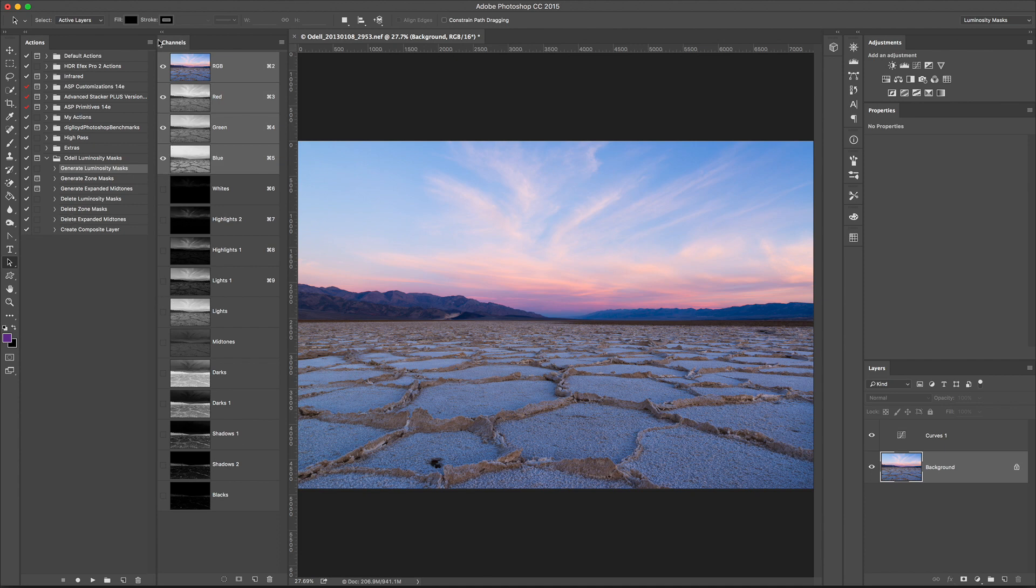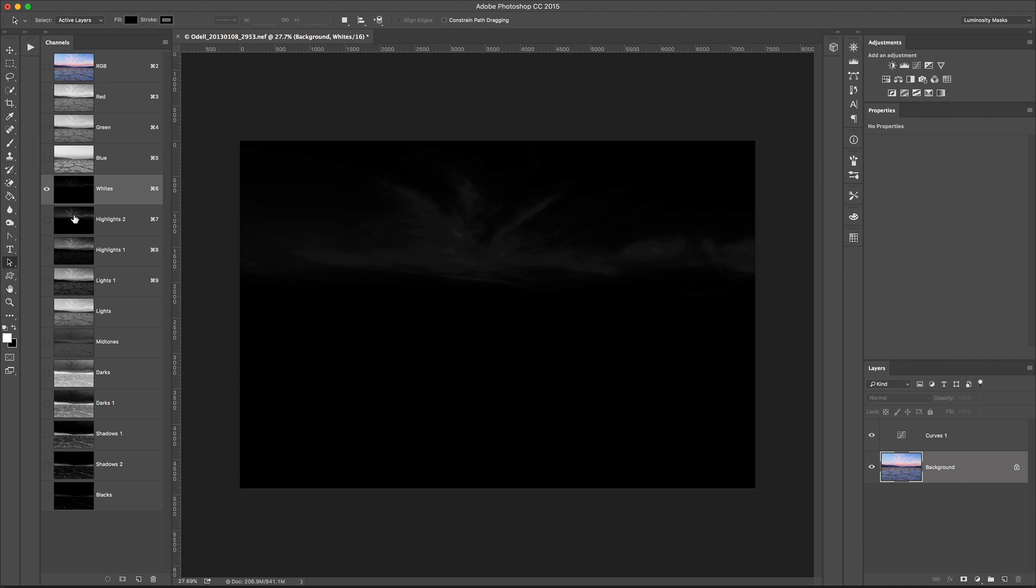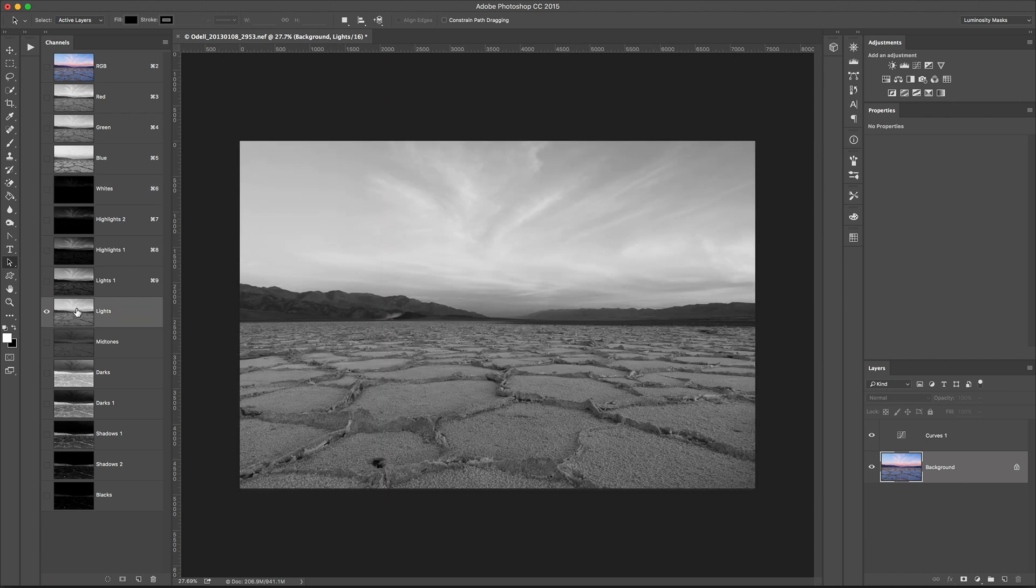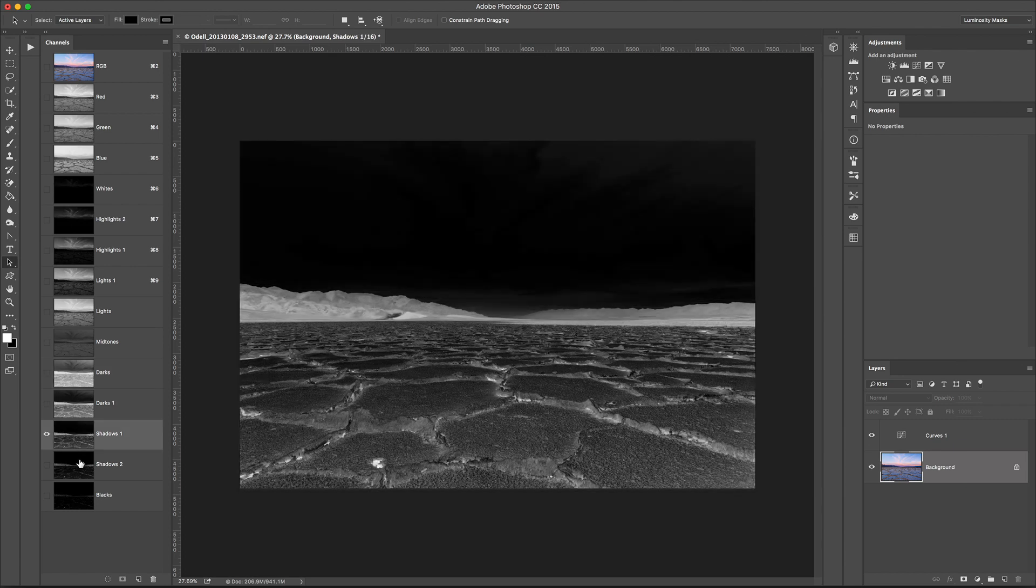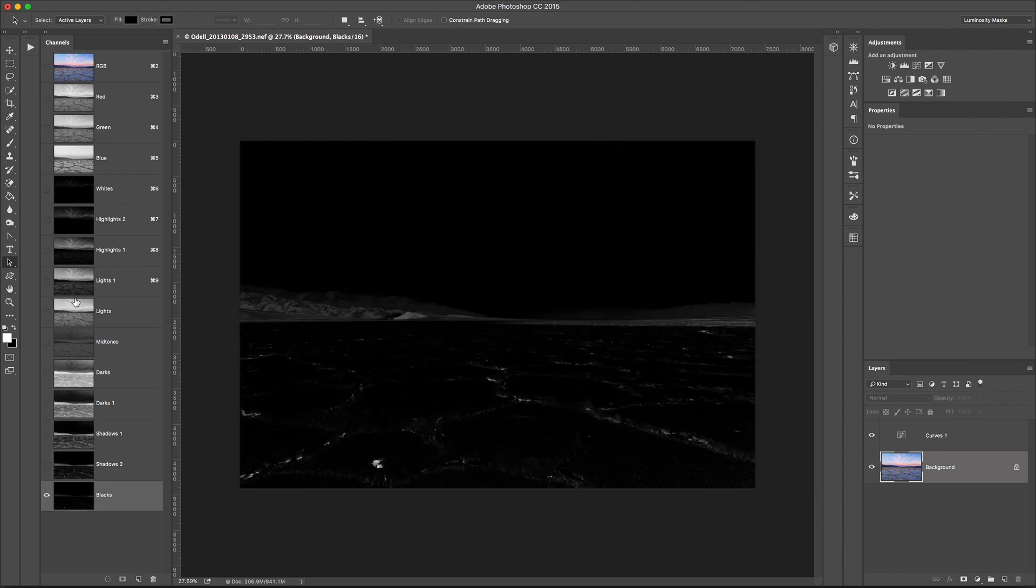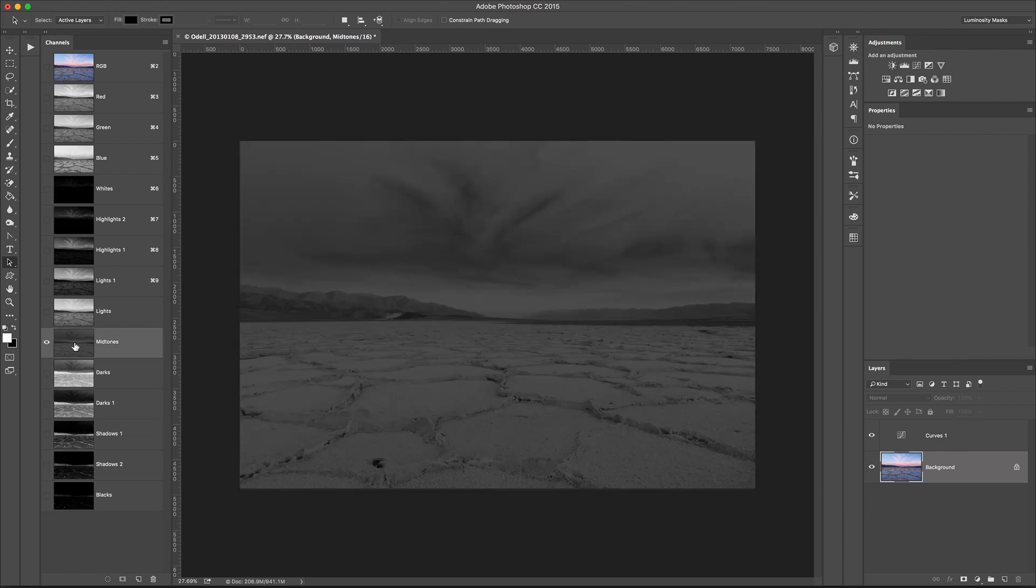The Channels panel now contains 11 Luminosity Masks, and these are based on tone values. So we've got the basic, the light tones, the dark tones, and it extends all the way down to blacks, whites, and even mid-tones.